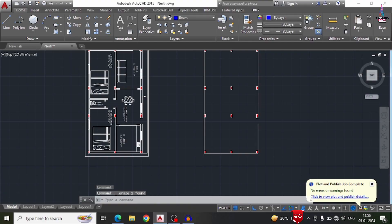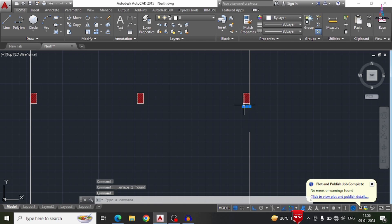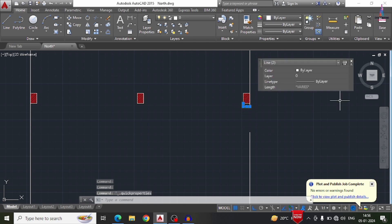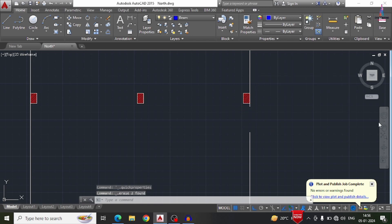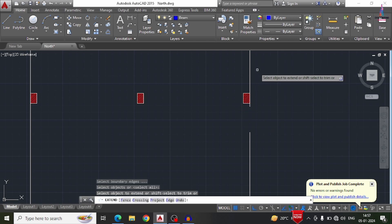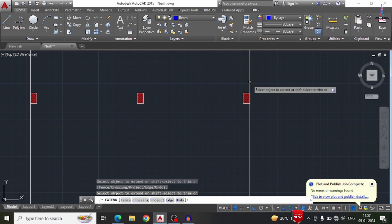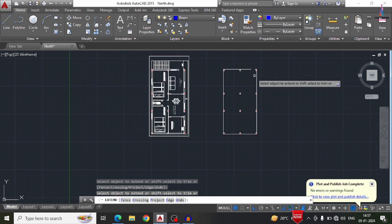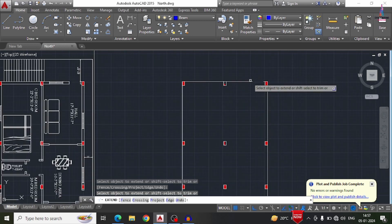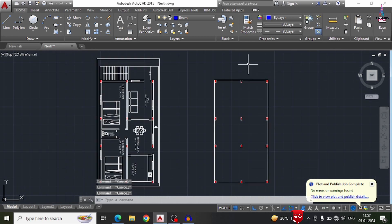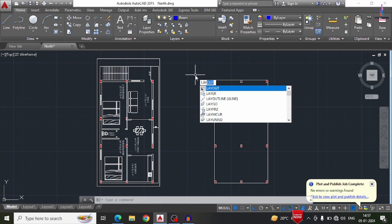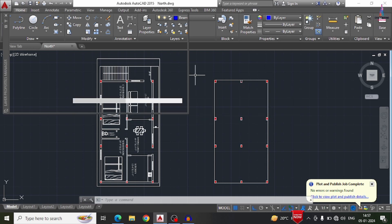Now you can see I have deleted all the internal components for the structural model. We now have to apply some extensions related to openings of the doors as well as other sections. For this external model we have to draw the center line diagram of the column. Before that, we need to create some layers, so I am selecting the layer command.